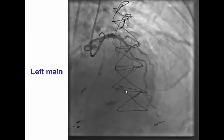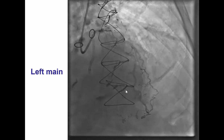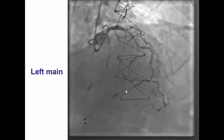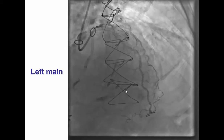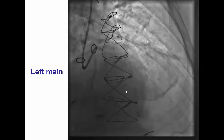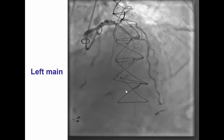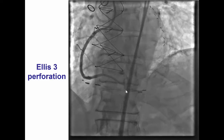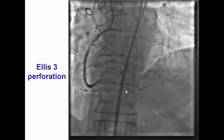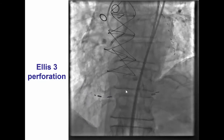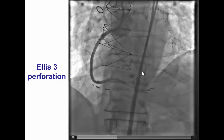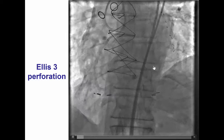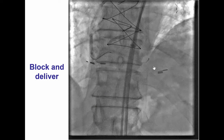We did an injection of the left main to ascertain that we didn't have any injury in the donor vessel. However, the left main was unchanged from before. A picture from the right demonstrated that there was now free flow into the space where the perforation had occurred.